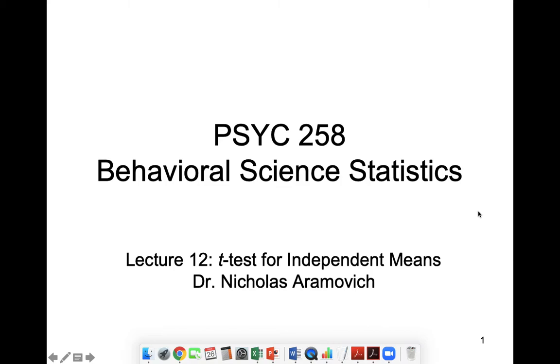Okay, welcome back. Today's lecture is on a t-test for independent means.